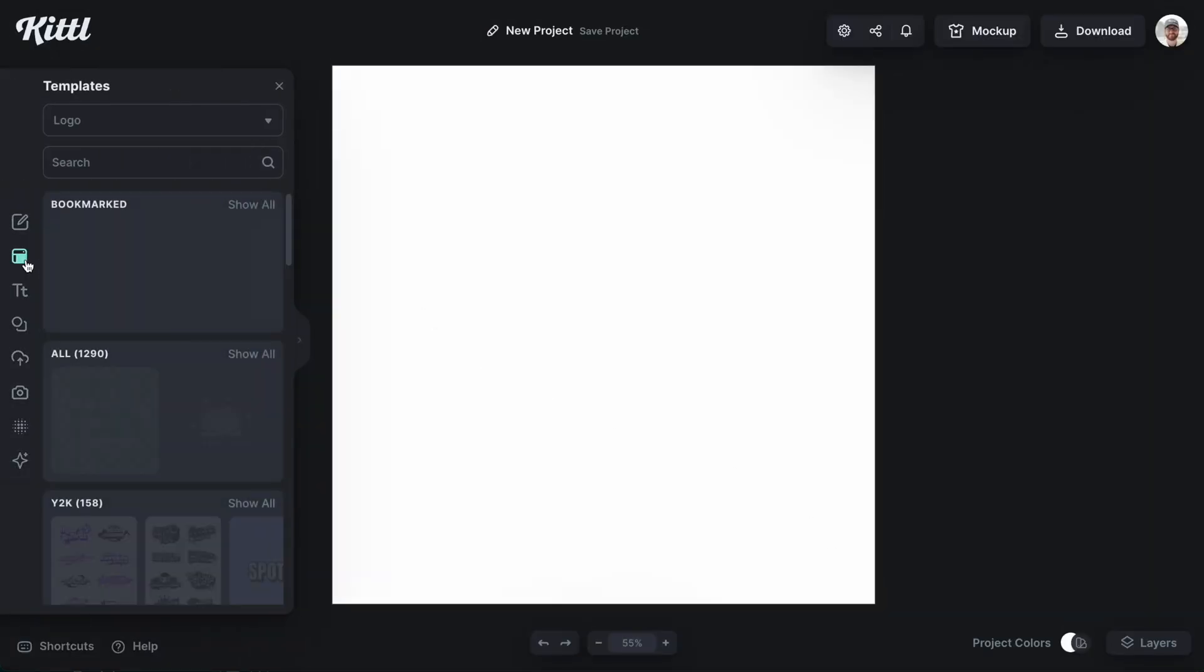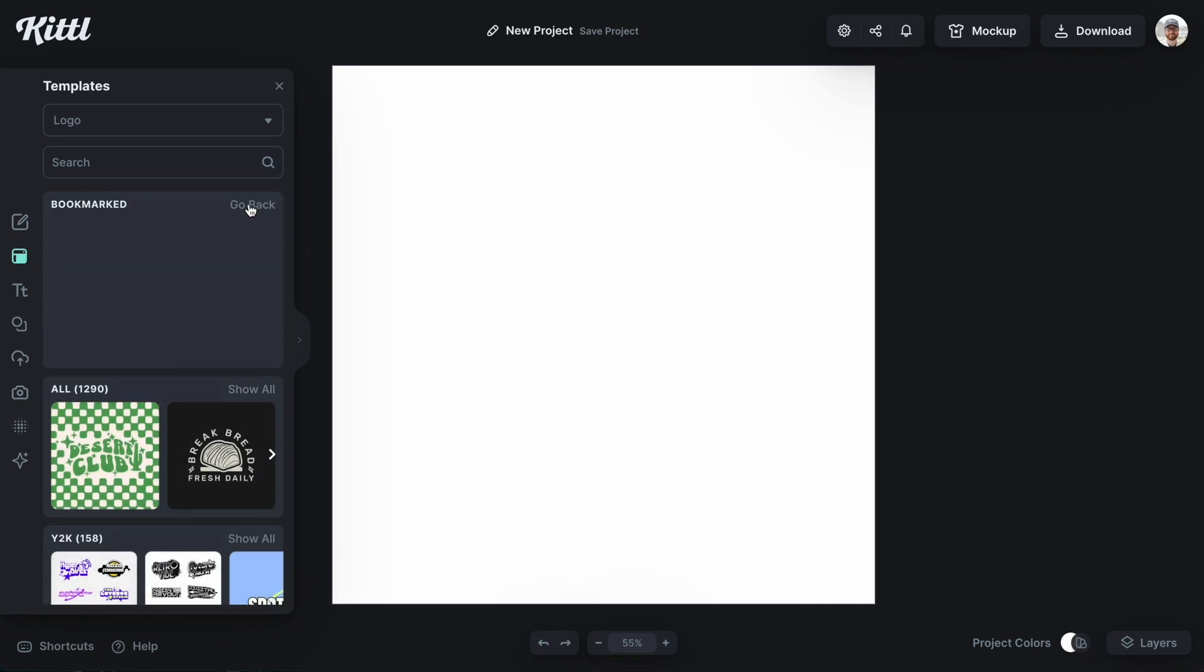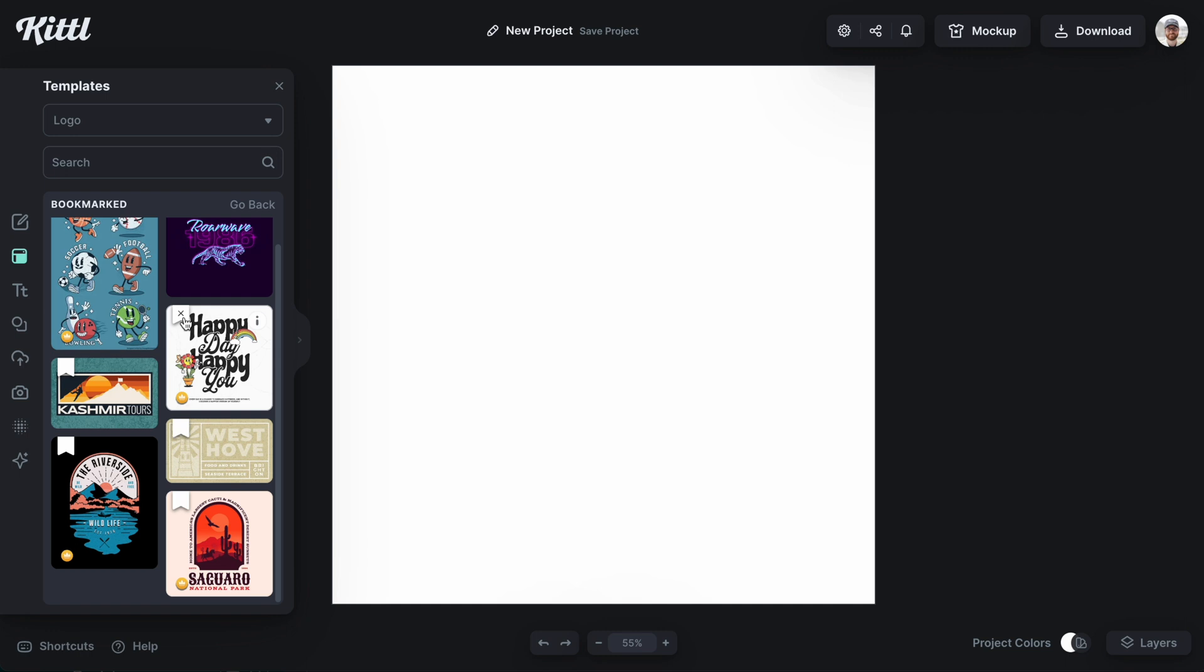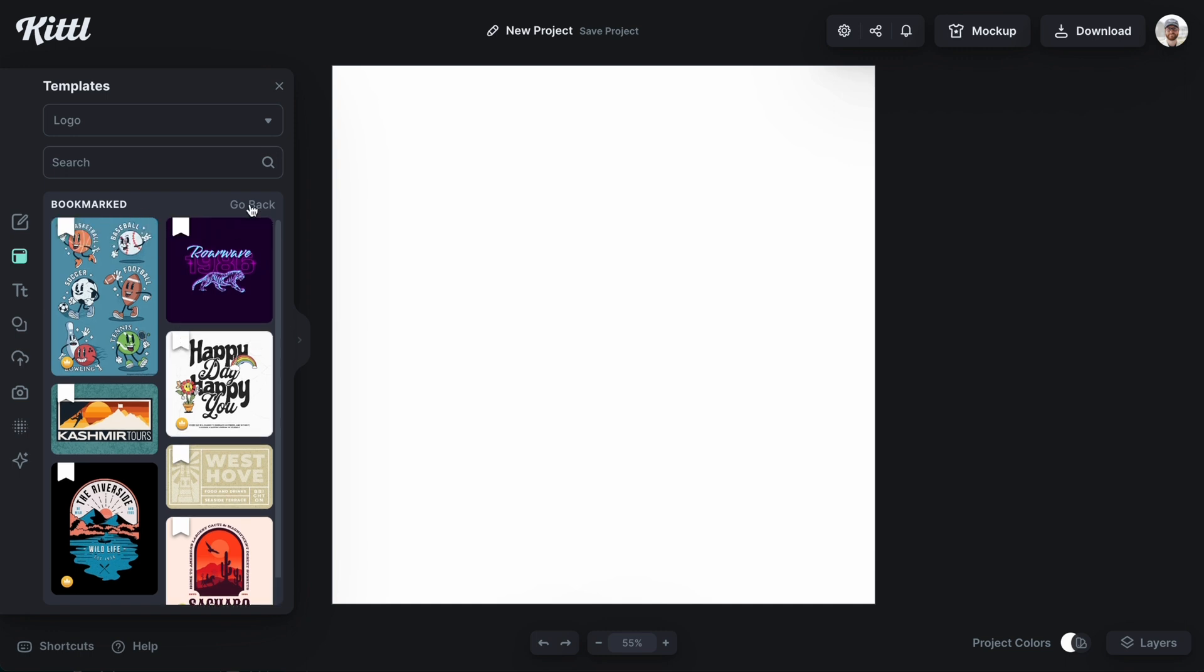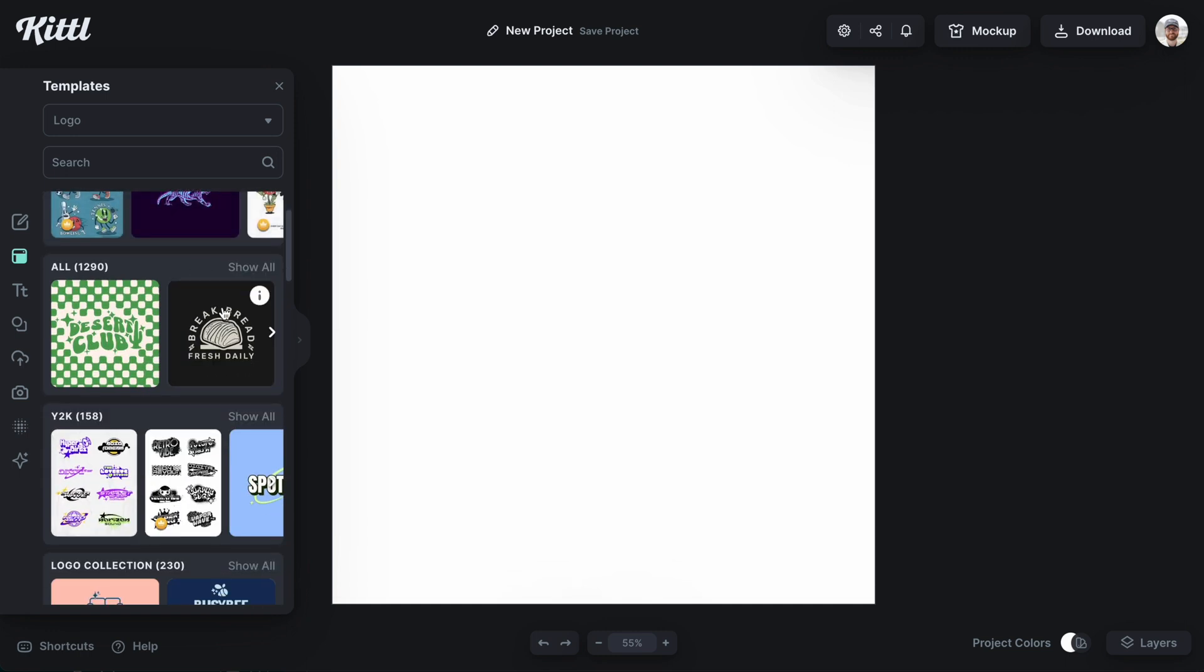If I hit templates in the left side panel, the top category here says bookmarked. So if I hit show all, everything that I've bookmarked since forever is going to show up there.